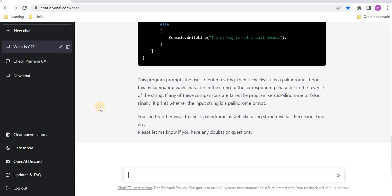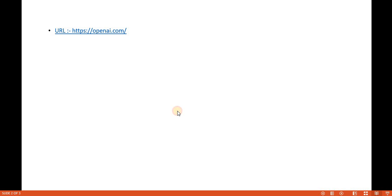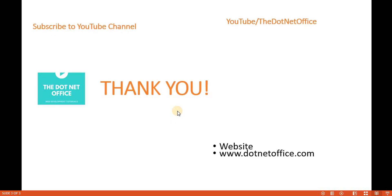This is the way we can use ChatGPT. If you want to know more about what ChatGPT is and how to use it, you can go to the description section where you will find an article link. That's it for this video. If you have any questions or doubts, please comment. Thank you.